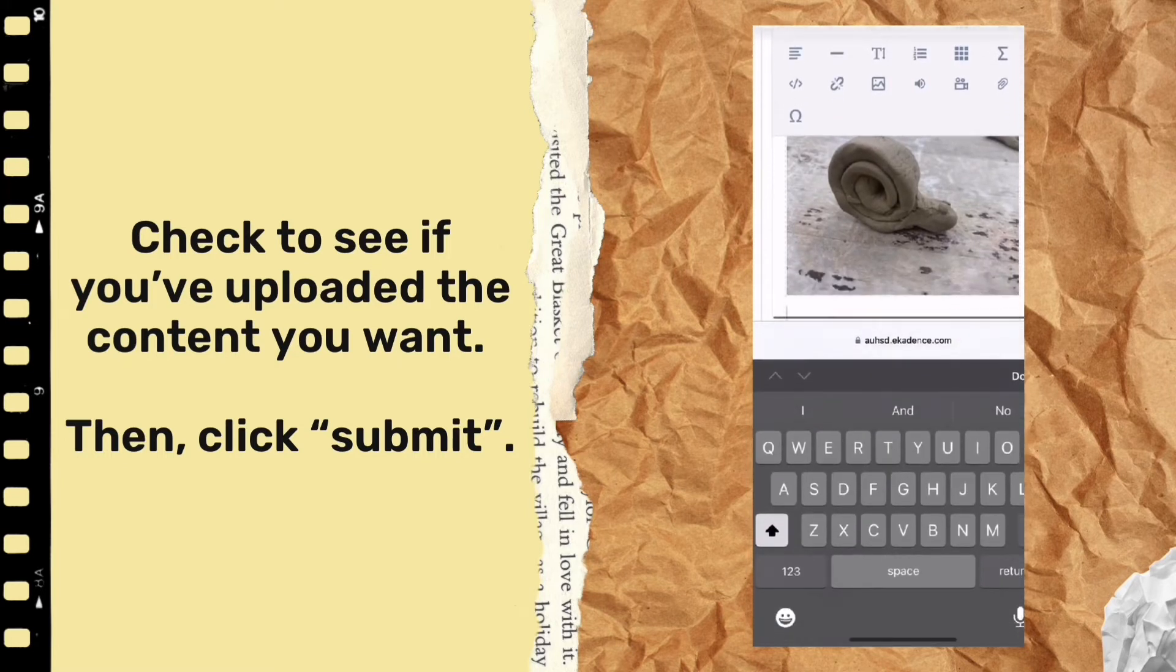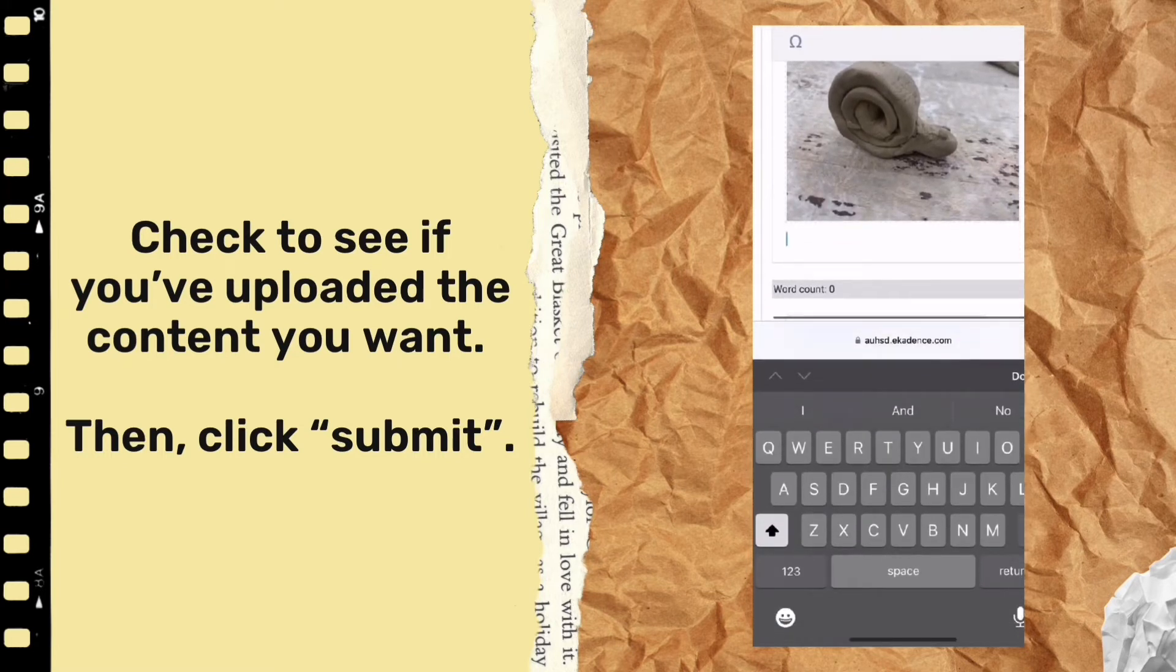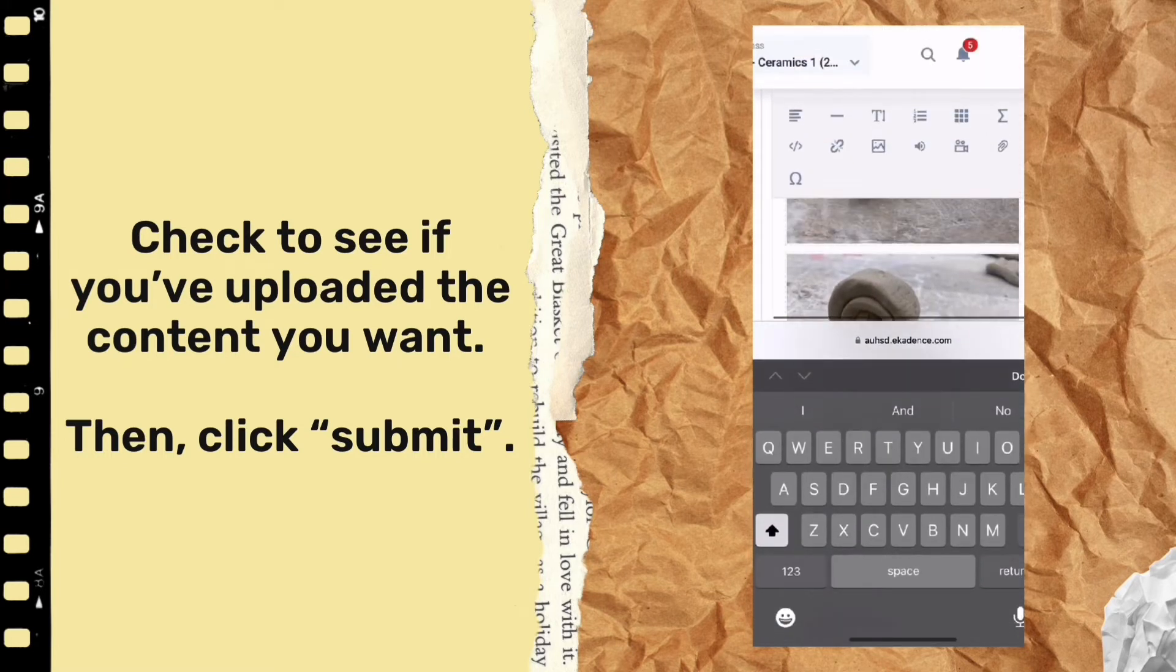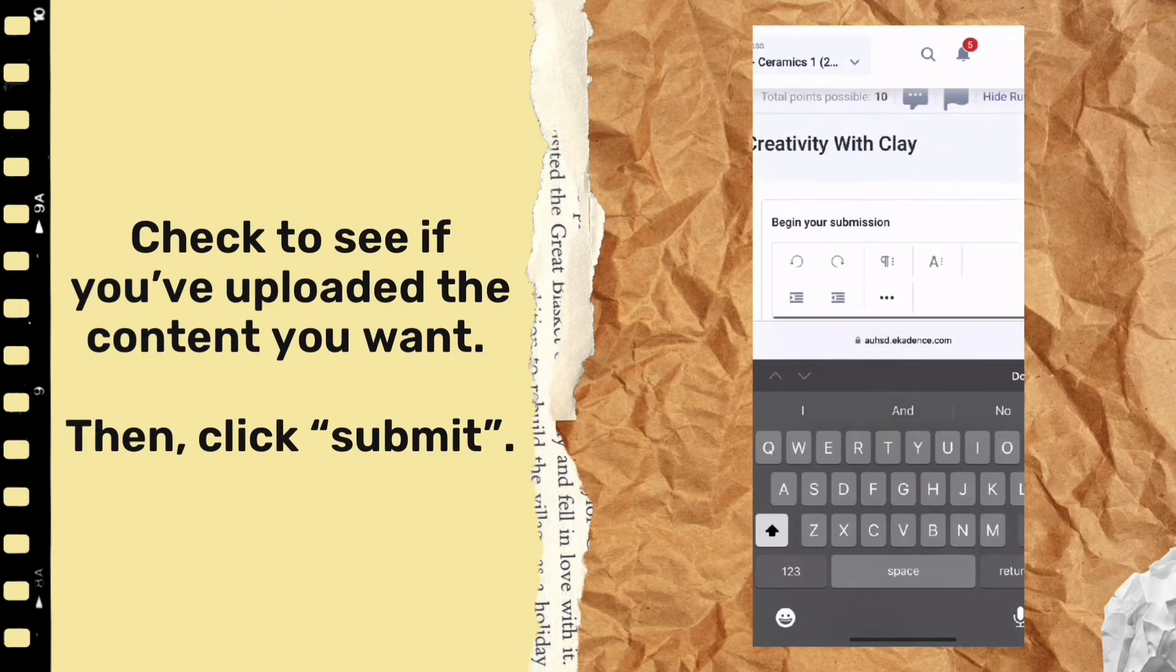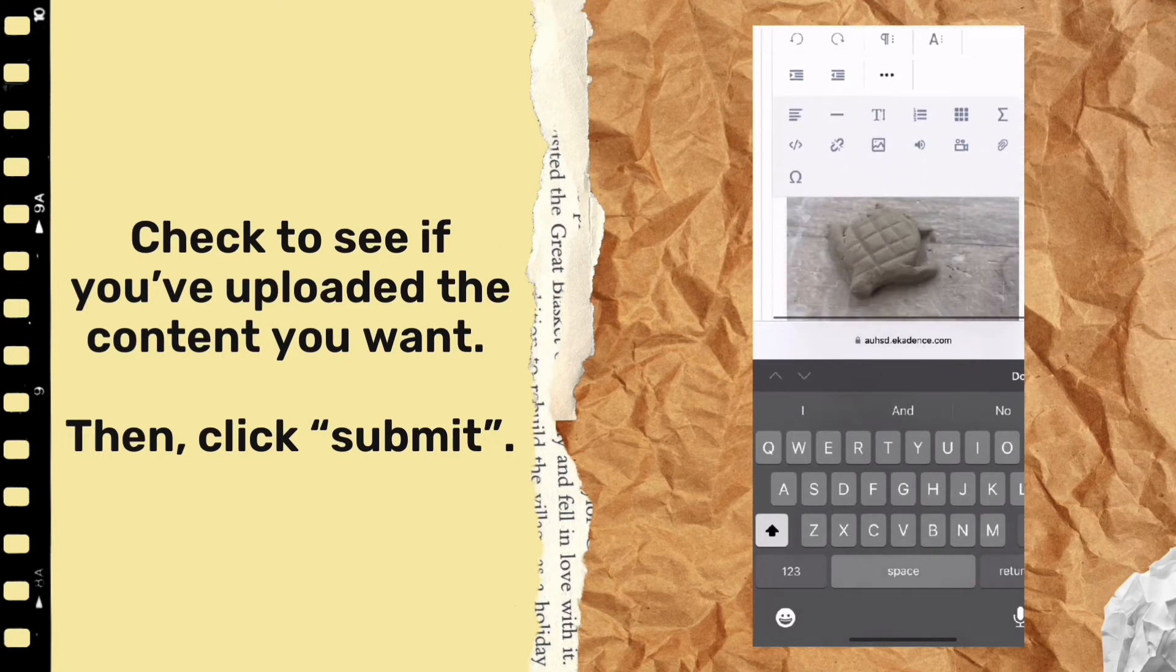You also have some options to add a title or any other information that you might want to type in along with your pictures.